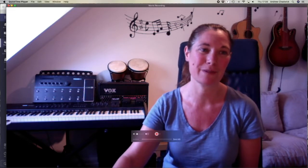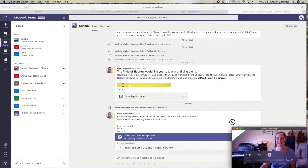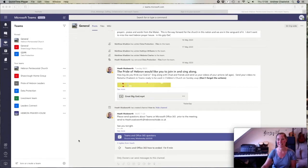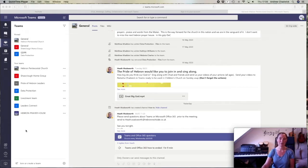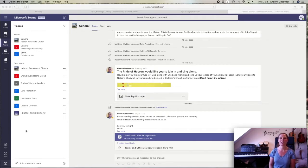I'm going to reduce the size of me on the screen so you can see Teams behind me. I'm already logged onto Teams. It comes up with the Hebron Pentecostal general channel, and I can see some of the messages from this week.